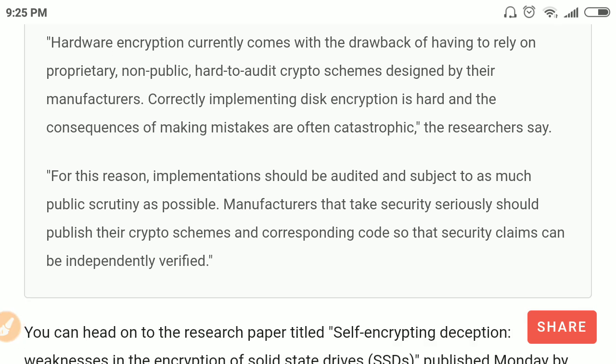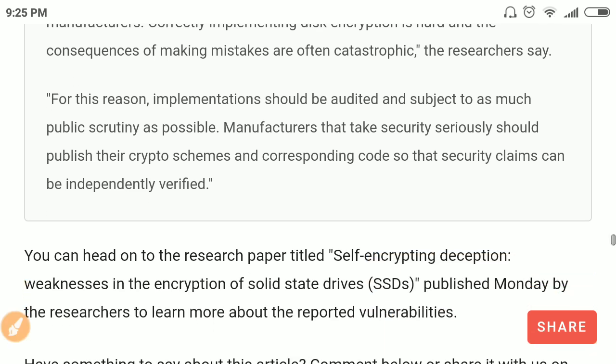They say that any proprietary encryption standard or implementation should be made public for security assessment, because proprietary algorithms are very weak in comparison to publicly available algorithms — since publicly available algorithms have been scrutinized by the wider security community.